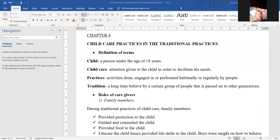My name is Isigi and I would like us to proceed with today's lesson. Welcome to chapter four of foundation management and administration of ECD in Kenya. Chapter four will be on child care practices in the traditional Africa and in the traditional setup.